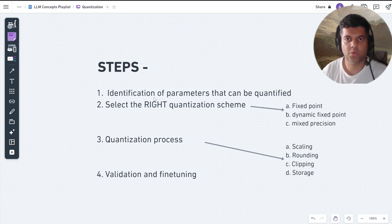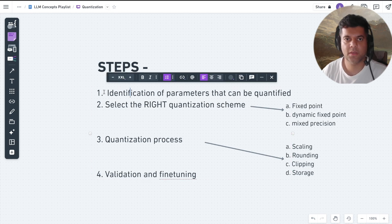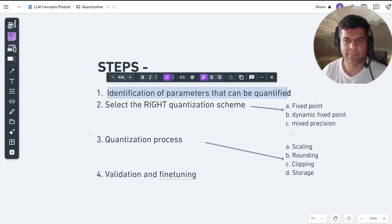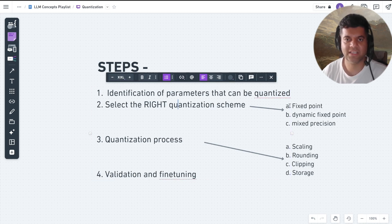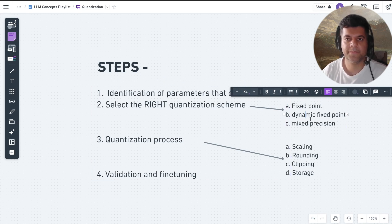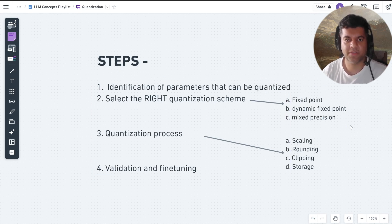We usually follow a four-step process. First, we identify which parameters of the LLM can be quantized, such as the weights, biases, and activations. Then we have to select the right quantization scheme, such as fixed point, dynamic fixed point, or mixed precision, and this is done based on performance requirements.